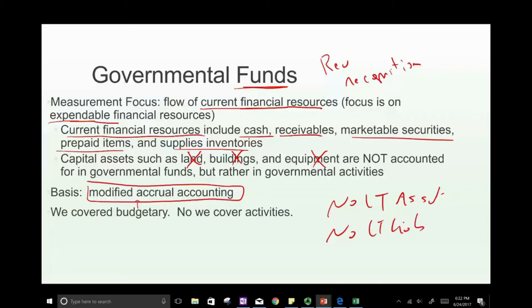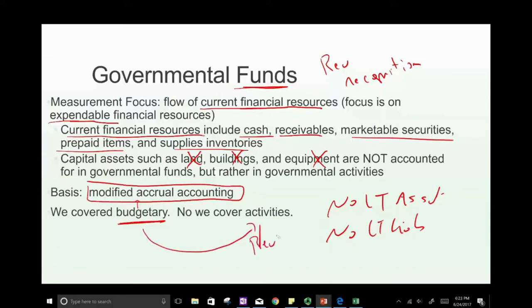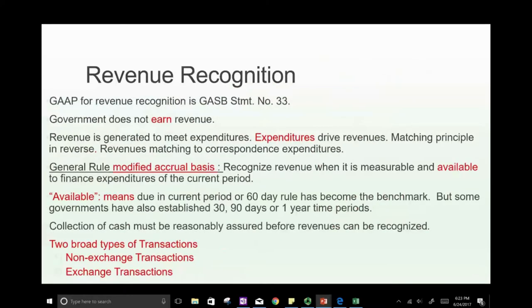In the prior session, we looked at budgetary accounting. Now we're going to look at activities — specifically revenue activities — because we're going to be illustrating how revenue recognition works in governmental accounting.